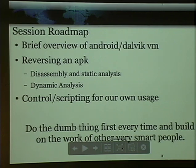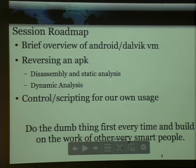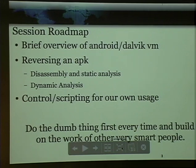The kinds of things that I found made it simpler, and we'll have some good code examples throughout, and I've got links to all the other tools. We're going to talk about Android and the Dalvik VM a little bit. You'll see a couple graphics you've probably seen in every Android talk ever given. I'm going to talk about reversing the APKs, the disassembly, static analysis, a little bit of dynamic analysis, and then the fun part of controlling and scripting it for our own purposes.